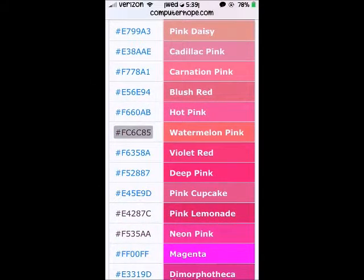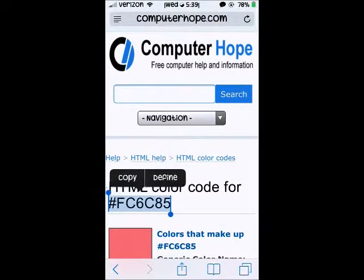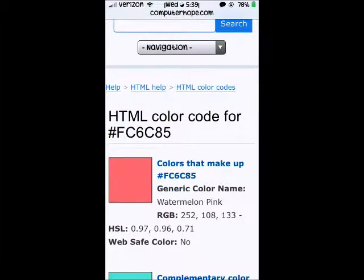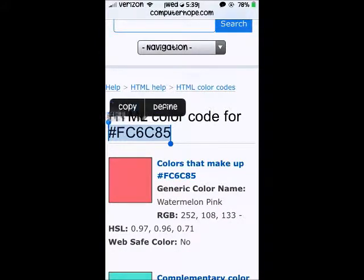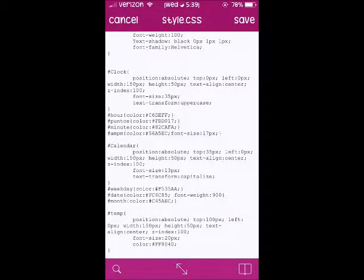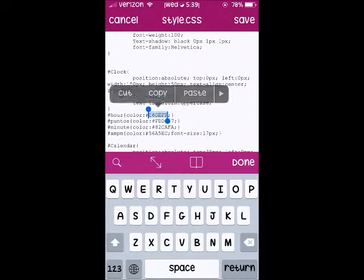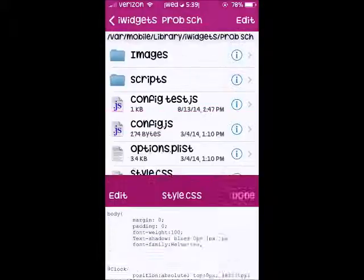I'm going to start with my clock. I'm just going to make everything on this one pink but with different variations. I like this color — it's like a watermelon pink. What you do is just select it, make sure you get the pound sign, copy the code, and come back to iFile. Click on edit and change the color to watermelon pink. I like to save mine as well.